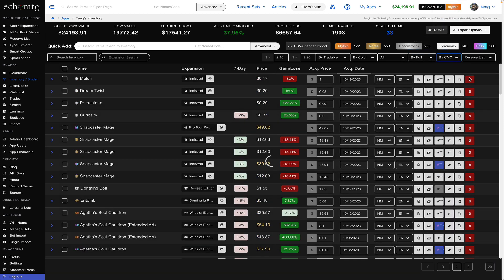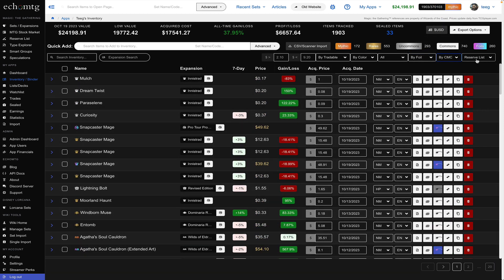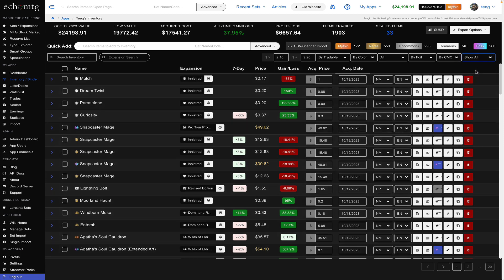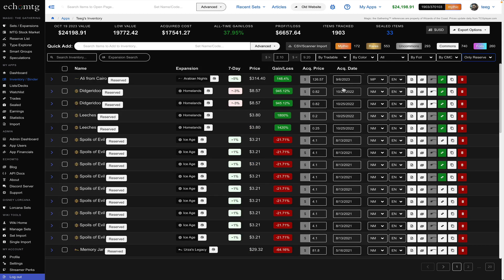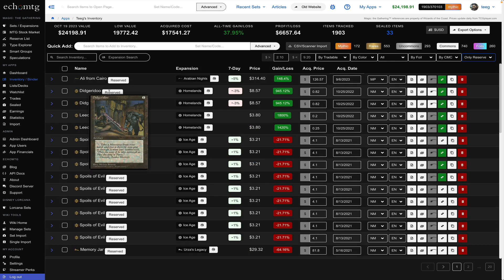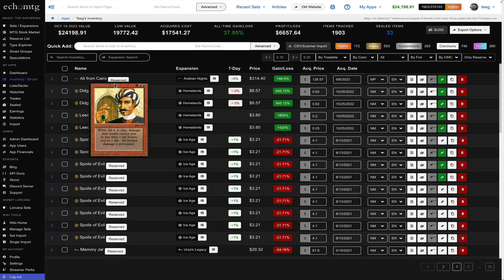so I can just show all reserve list or only reserve cards and reserve cards get a little marker next to them that says reserved